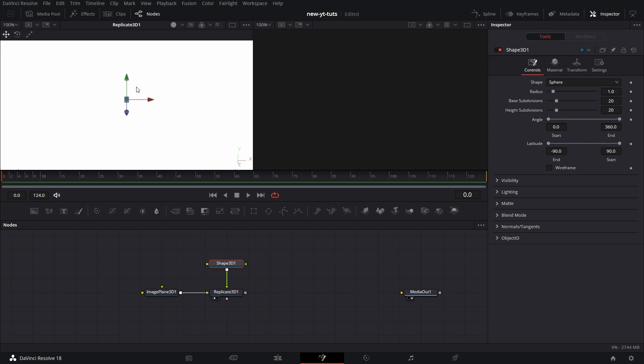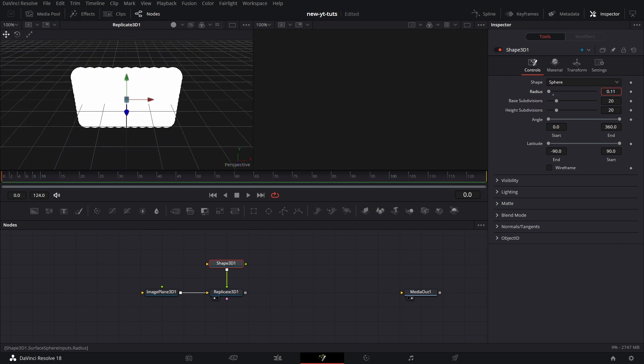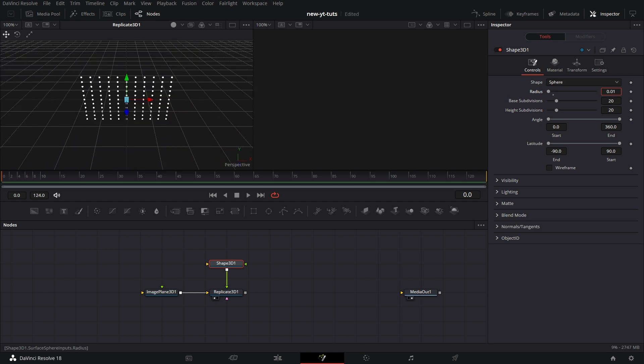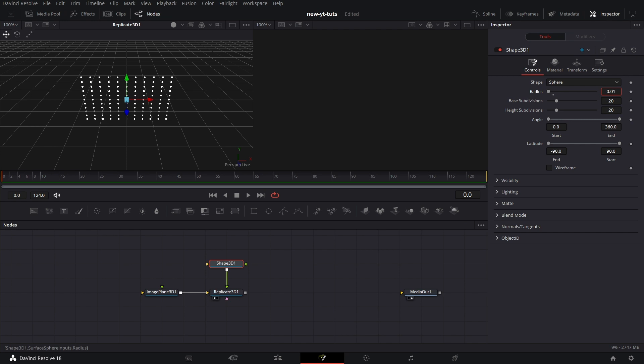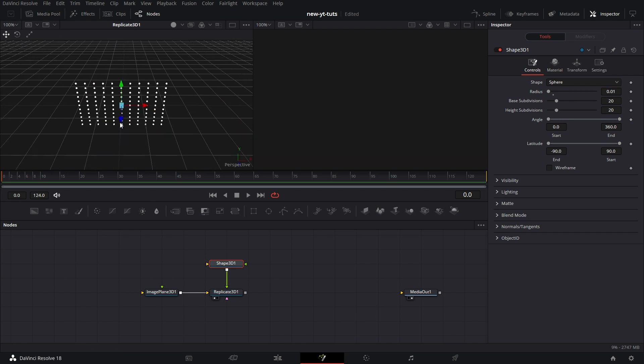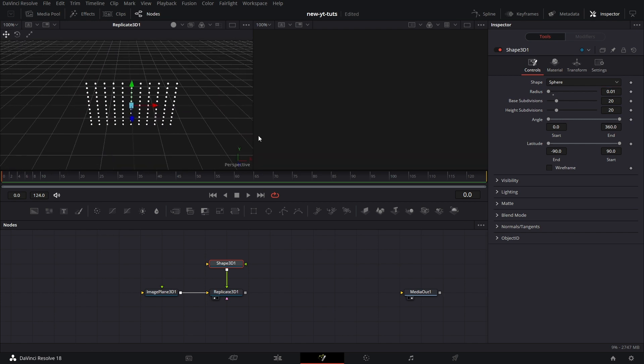So let's bring in a shape 3D node. Let's make it a sphere. And let's connect this shape 3D to this input. And we have this whole thing here. The reason why it's like this is because this shape is too big. This sphere is too big. So I'm going to drop this down drastically. So you see, we have a plane of spheres.